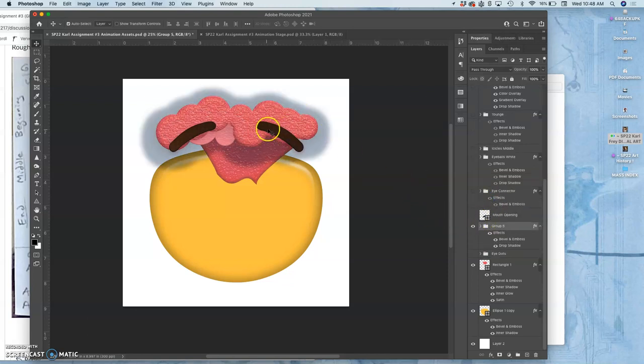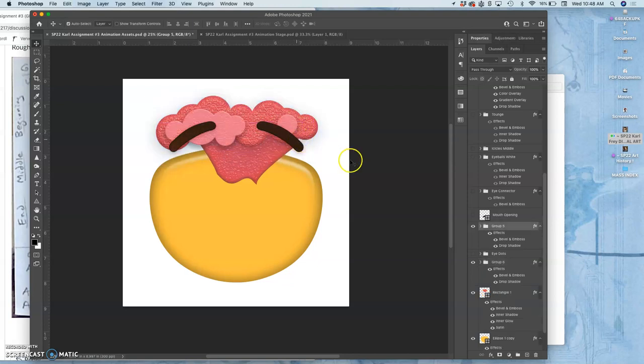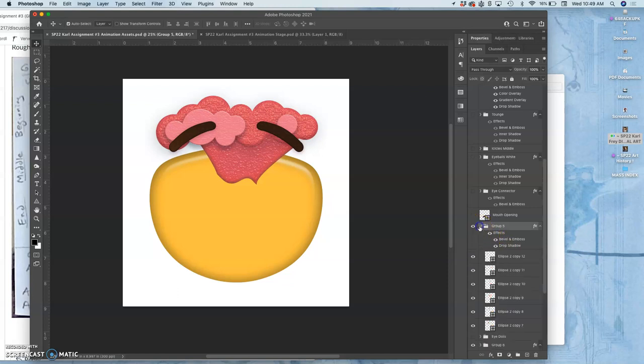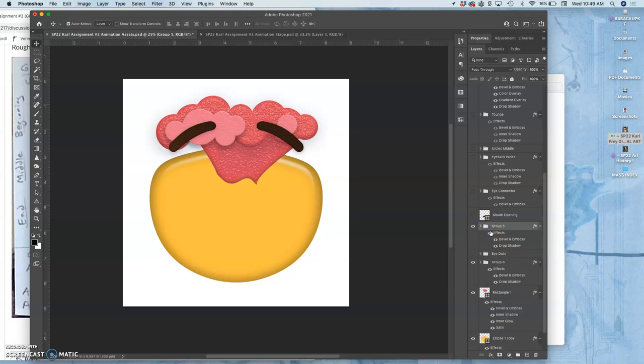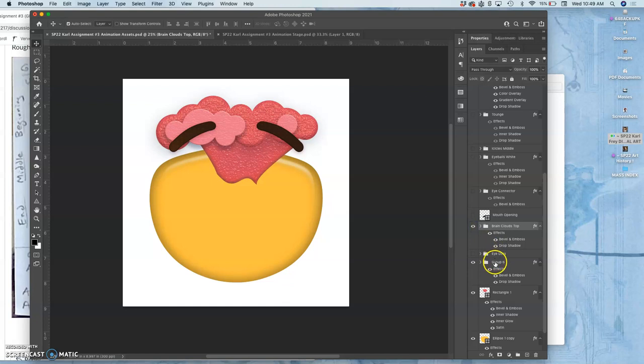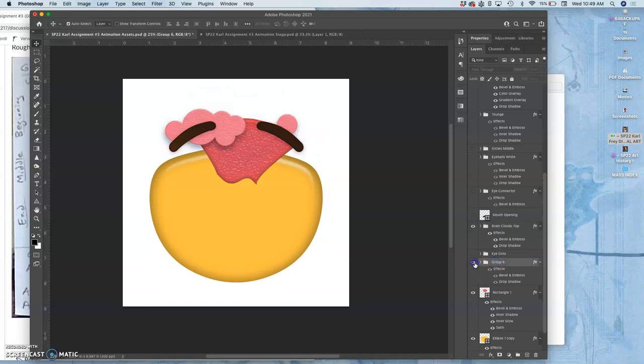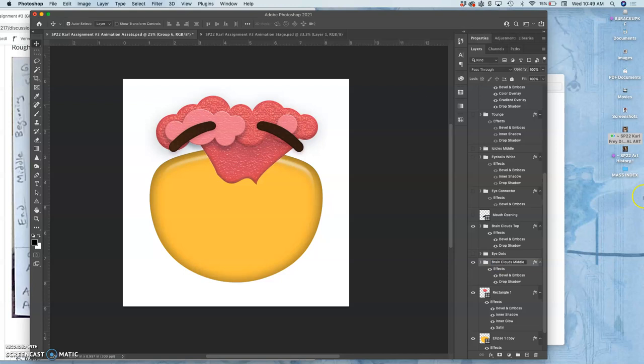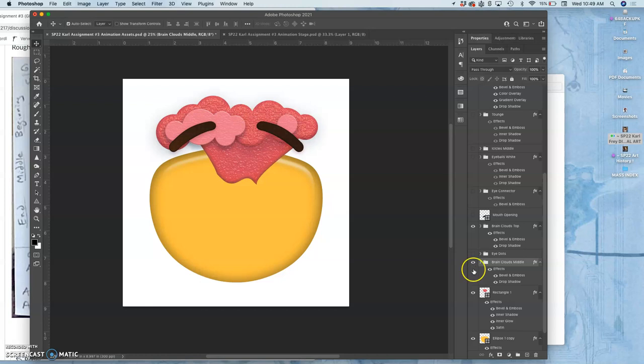But look what happens when I do that. Because of the layer styles, it kind of messes with it. Because of the different layer styles on the groups themselves. So I'm going to call this clouds, brain clouds. So those are my brain clouds top. And then I'm going to have my brain clouds middle. And it's good to keep these separate because I can then animate these clouds differently.